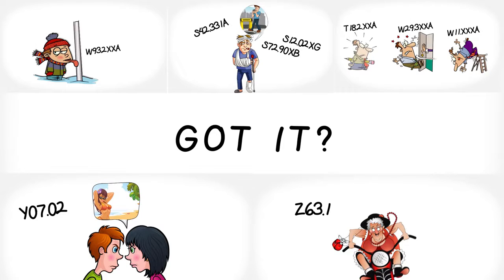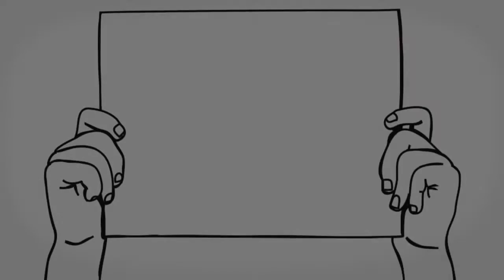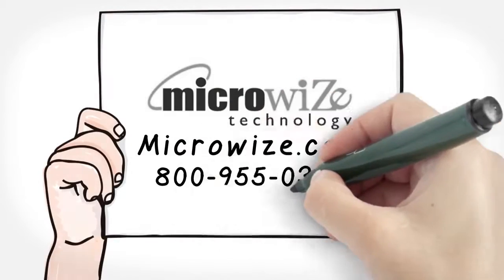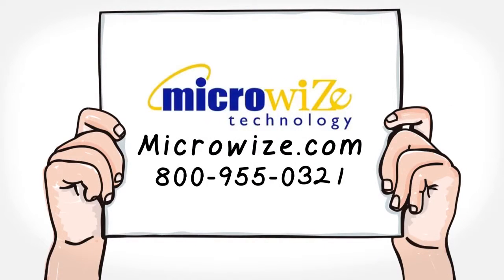Switching to ICD-10 can be challenging. Come to Microwize and we will make it simple for you.